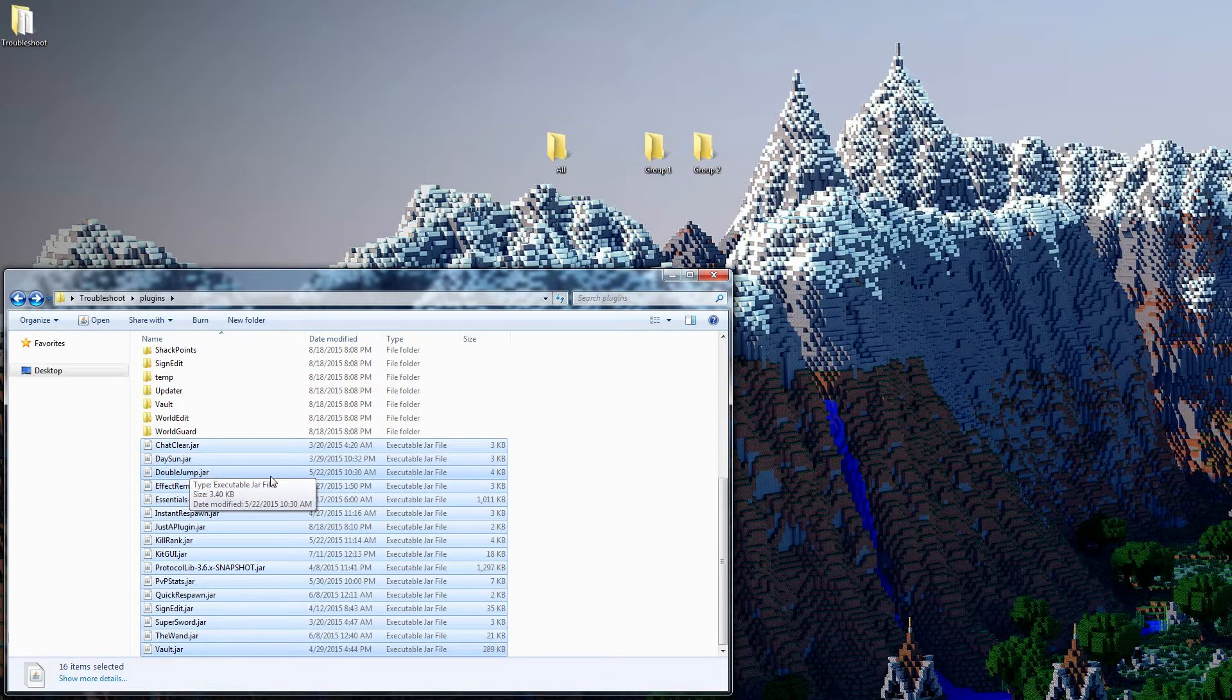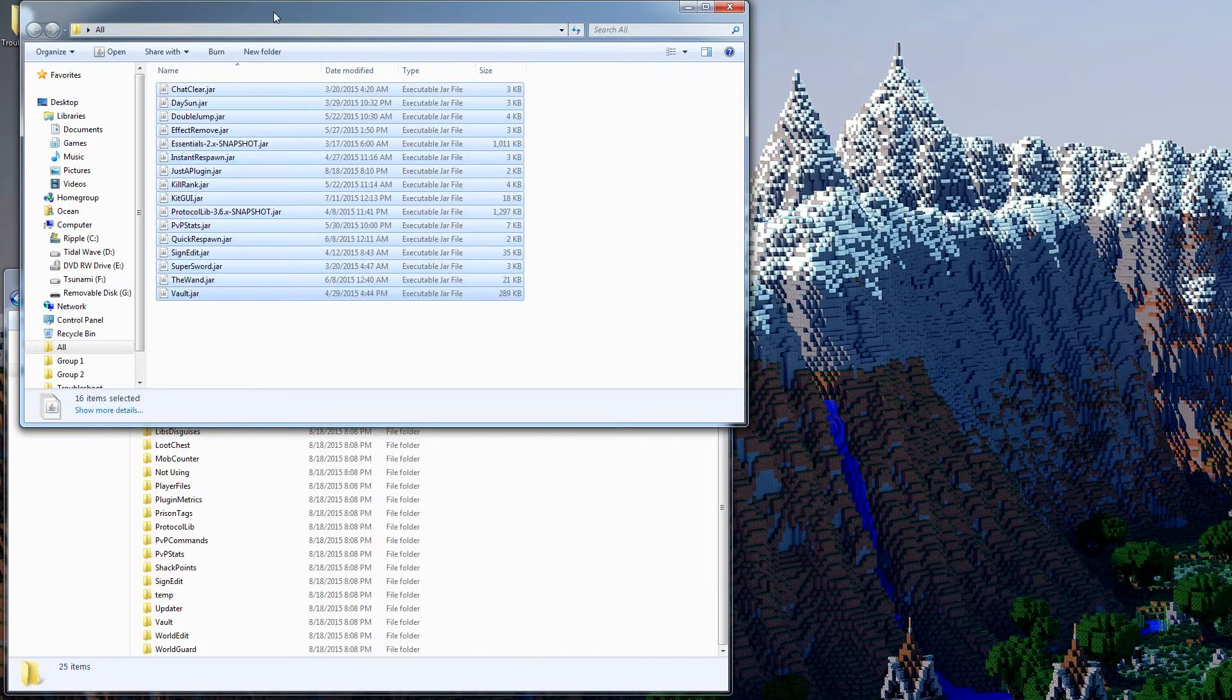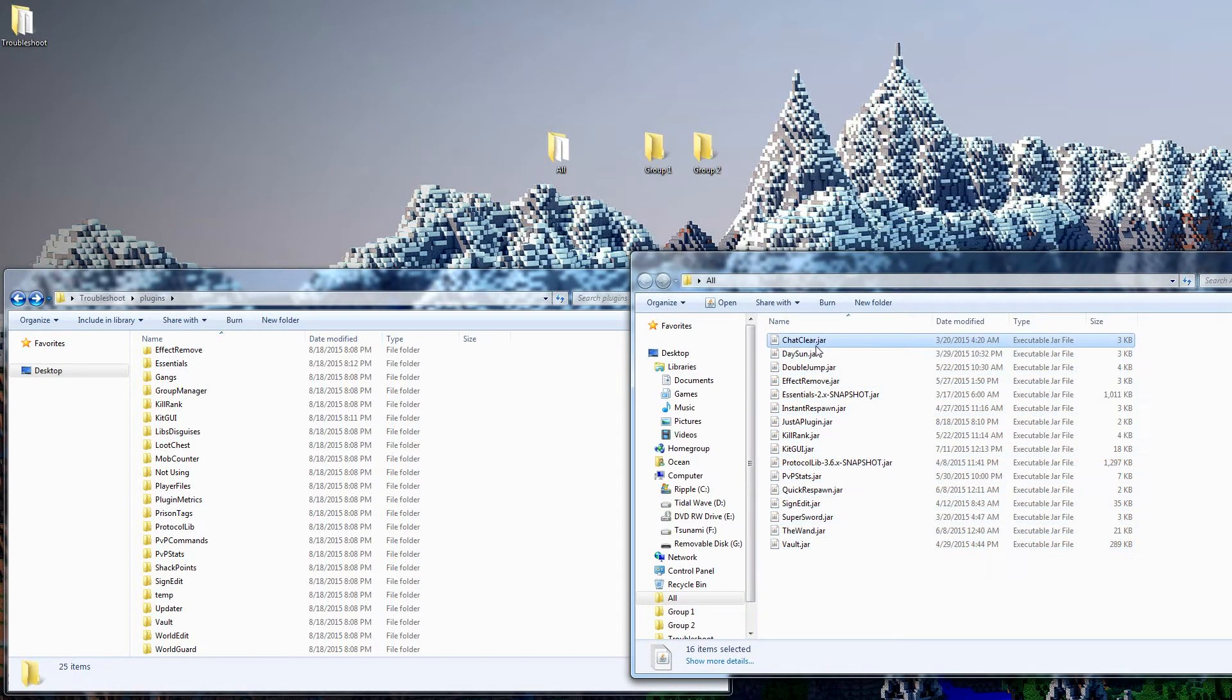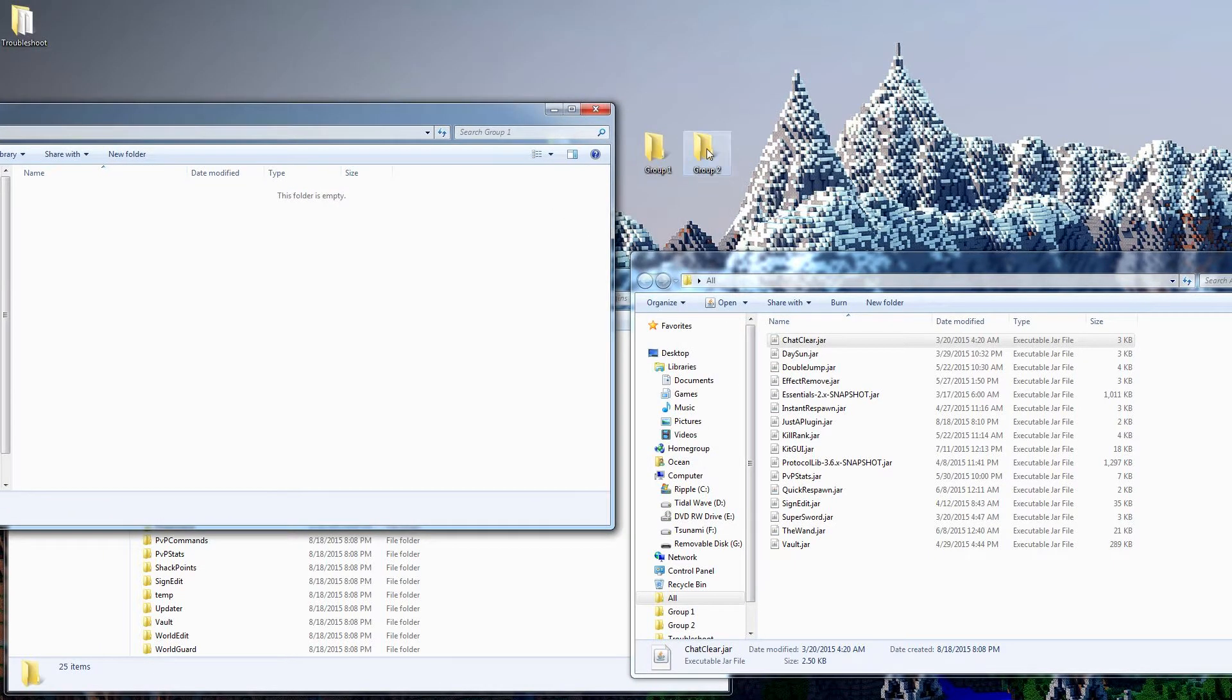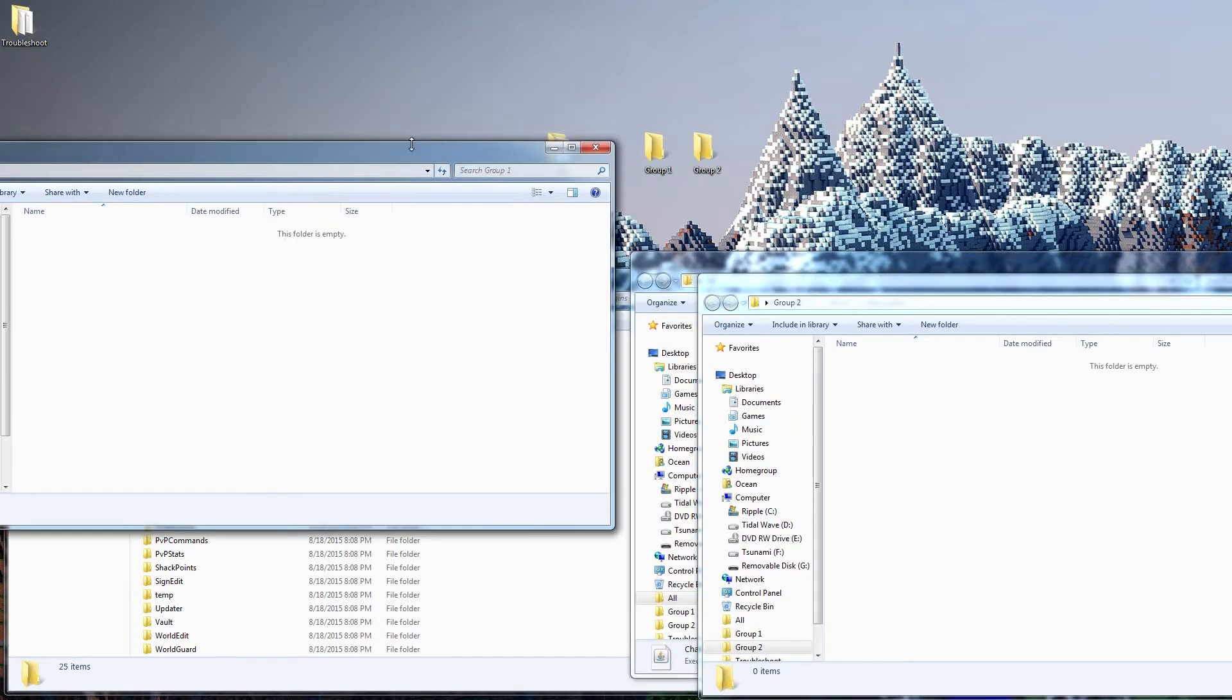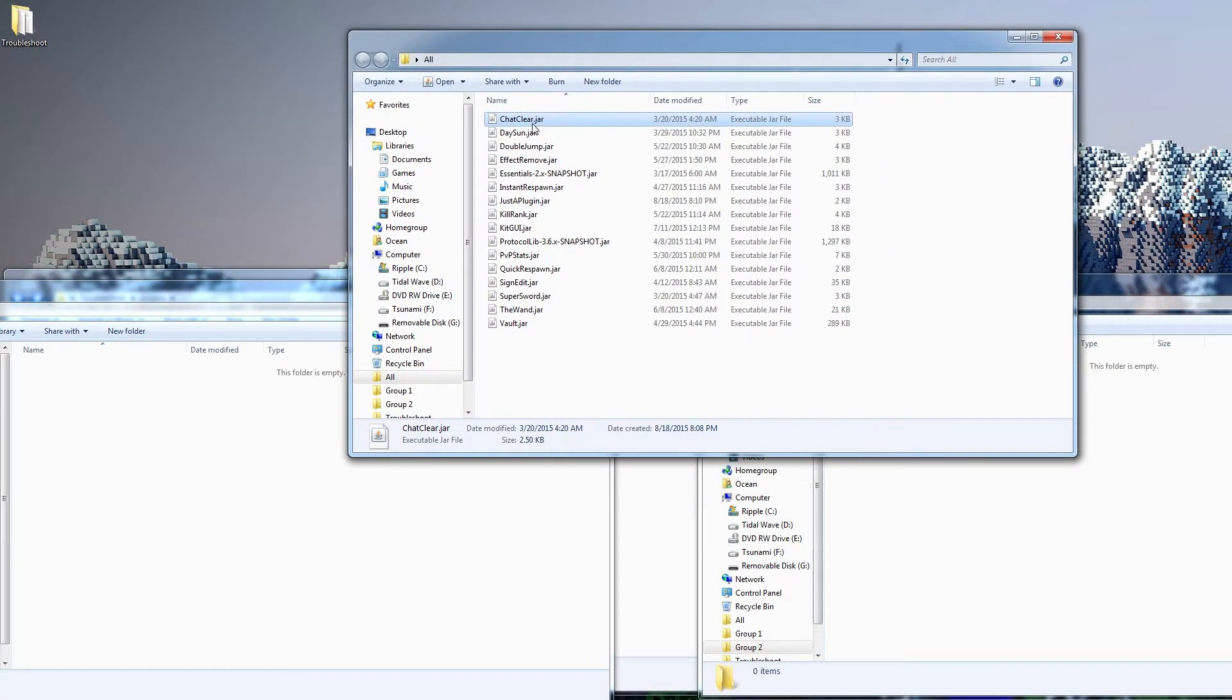So first things first, we're going to grab all our plugin jar files. And keep in mind you can leave the folders here since the plugins aren't going to run without the folders. So we'll go ahead, copy those, or actually we'll cut them out. We're going to cut them out and paste them in this all folder. So I'm going to have this kind of over here for most of the time. So we've got group one, and we've got group two. So we've got group two down in this corner, and we've got group one in this corner, and all in the middle.